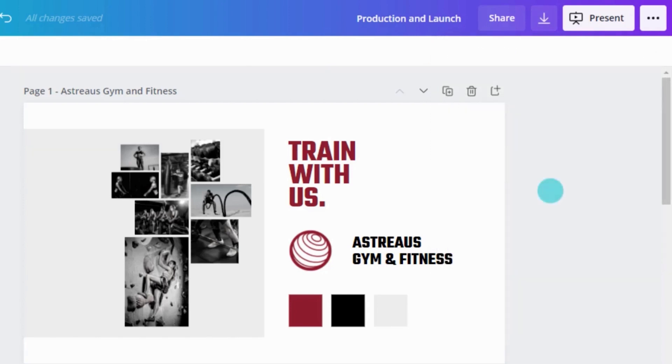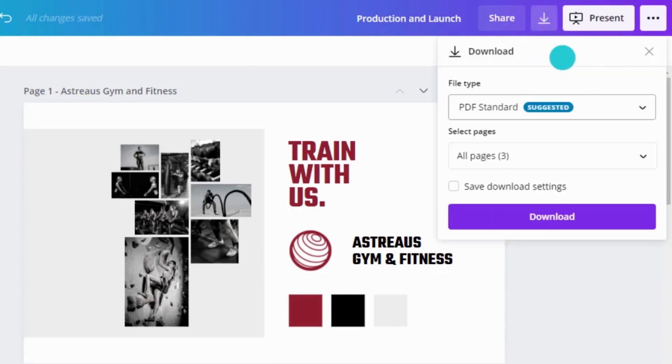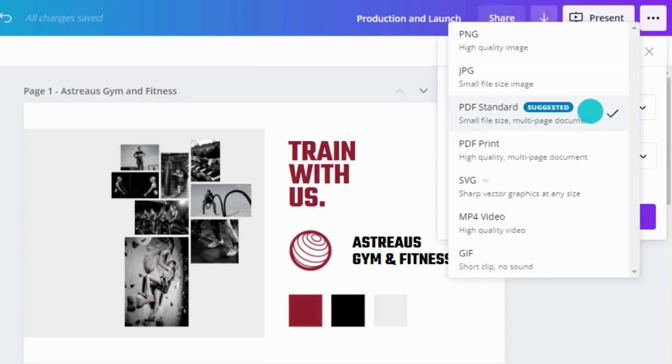Remember, under the download menu, Canva provides quick info on each file type. Over time, different file types and their purposes will become a language you are fluent in.